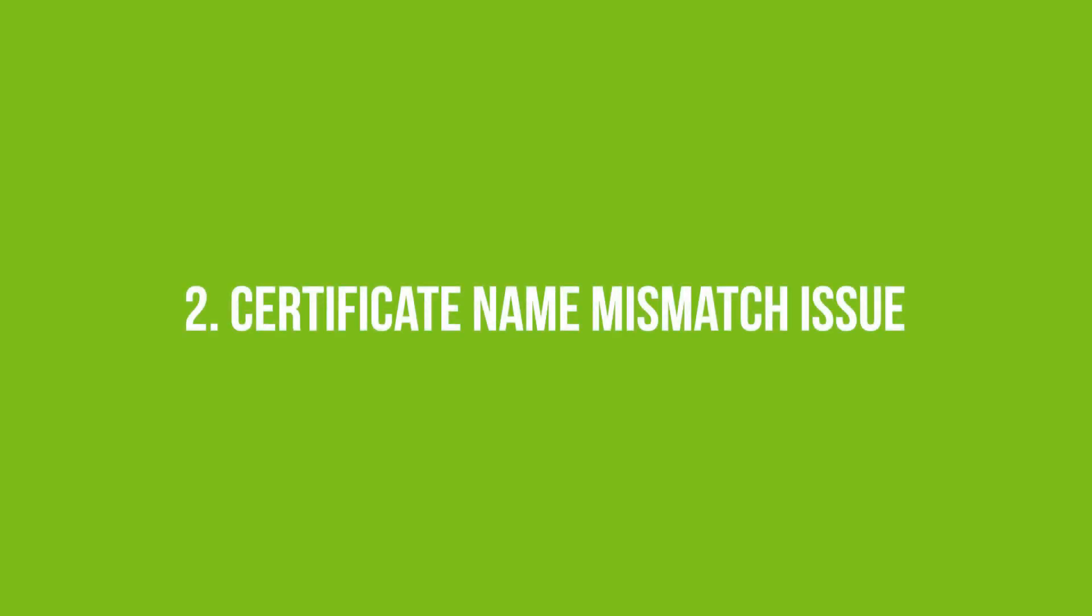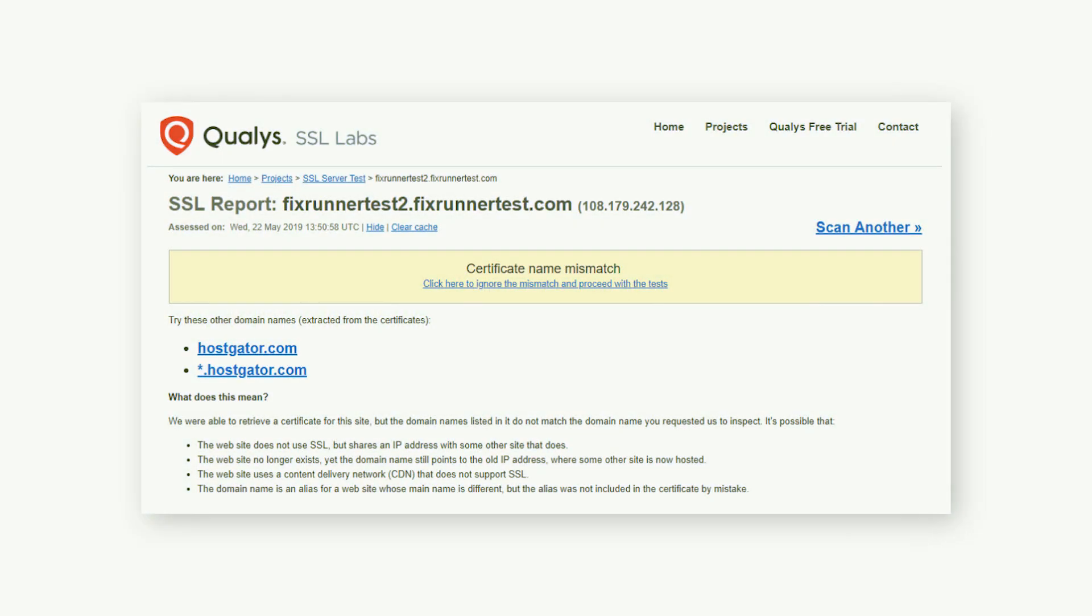Number two is Certificate Name Mismatch Issue. The Certificate Name Mismatch is a pretty common issue that can occur. In this case, we have a subdomain, fixrunnertest2.fixrunnertest.com, which does not use SSL but shares the same IP address as the domain fixrunnertest.com.